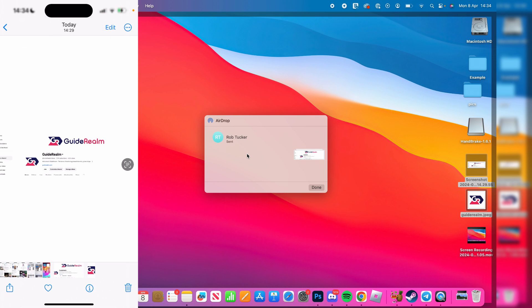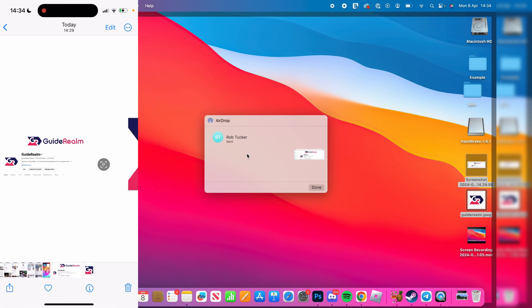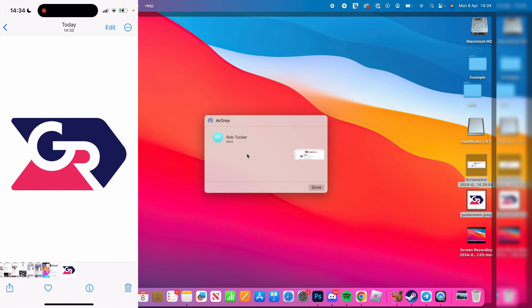As you can see on my phone, it says airdrop complete. We can then see them, and if they're files, they'll appear in the files app on your phone.